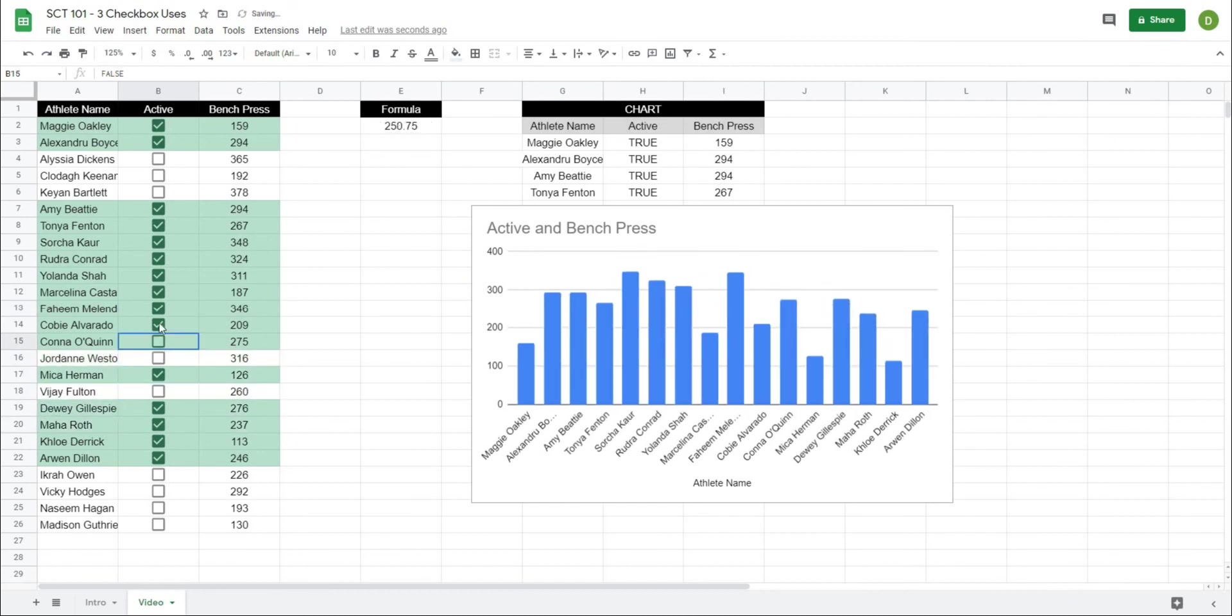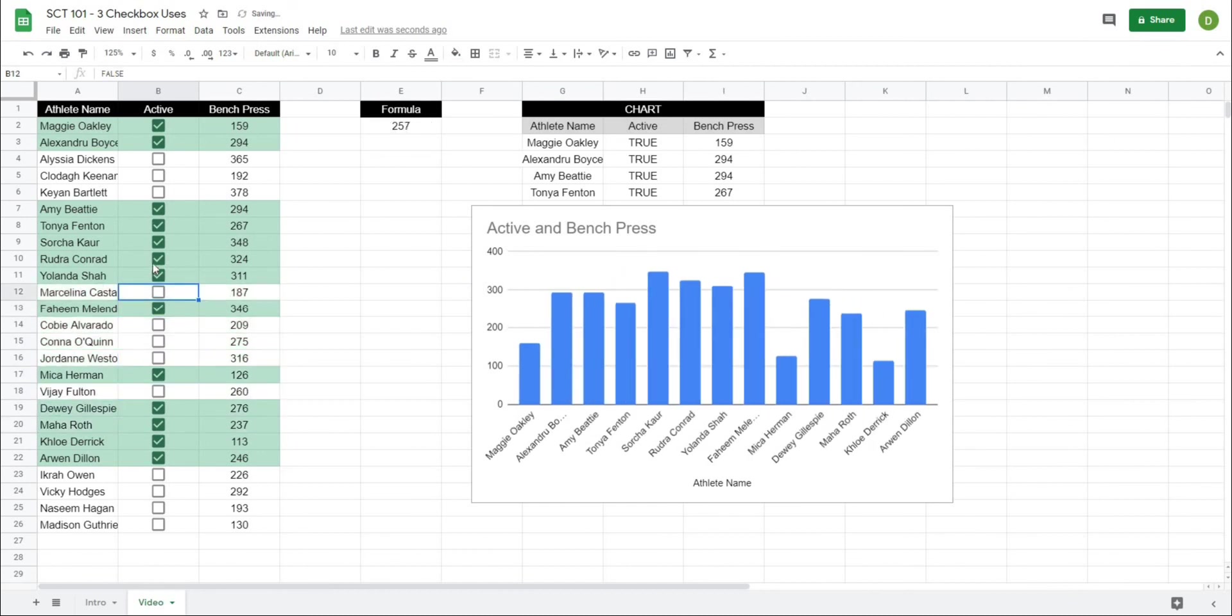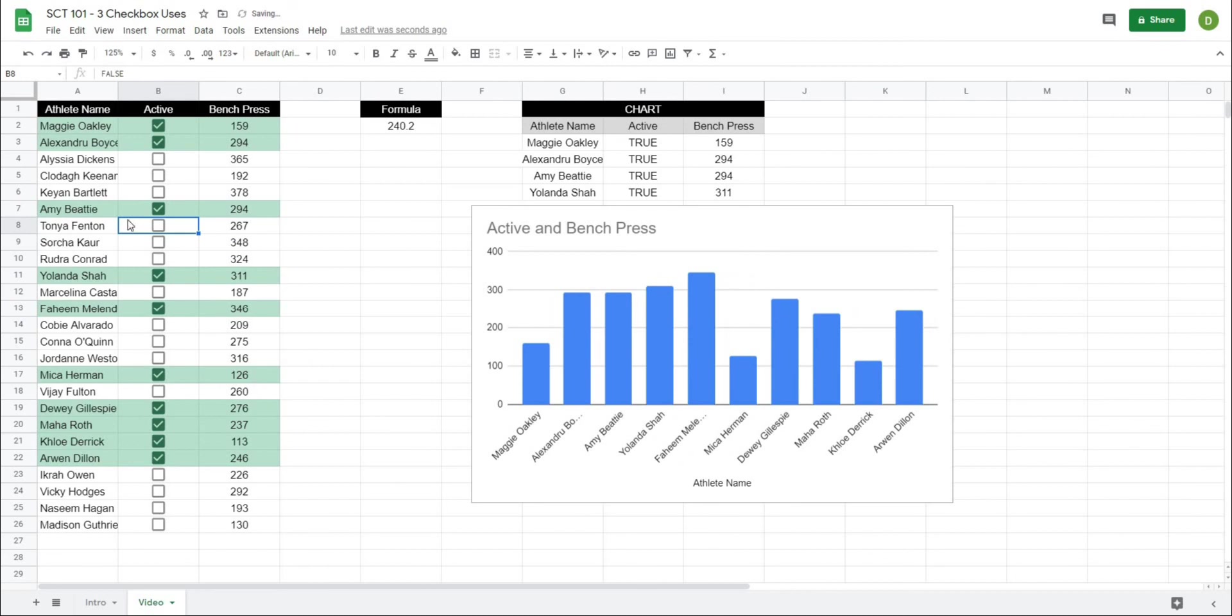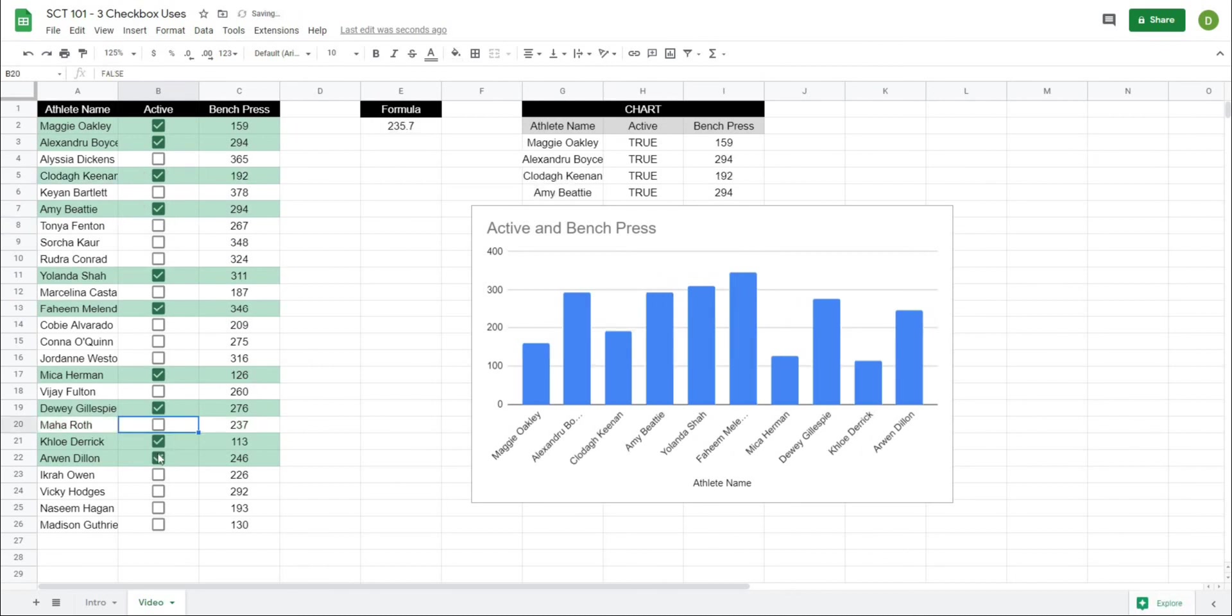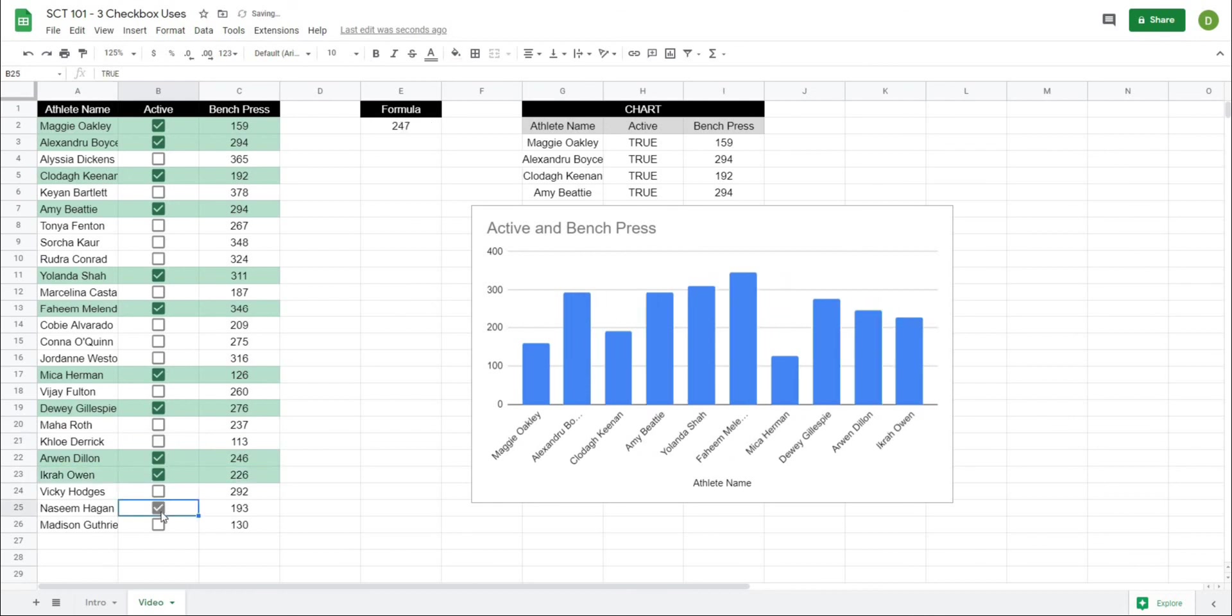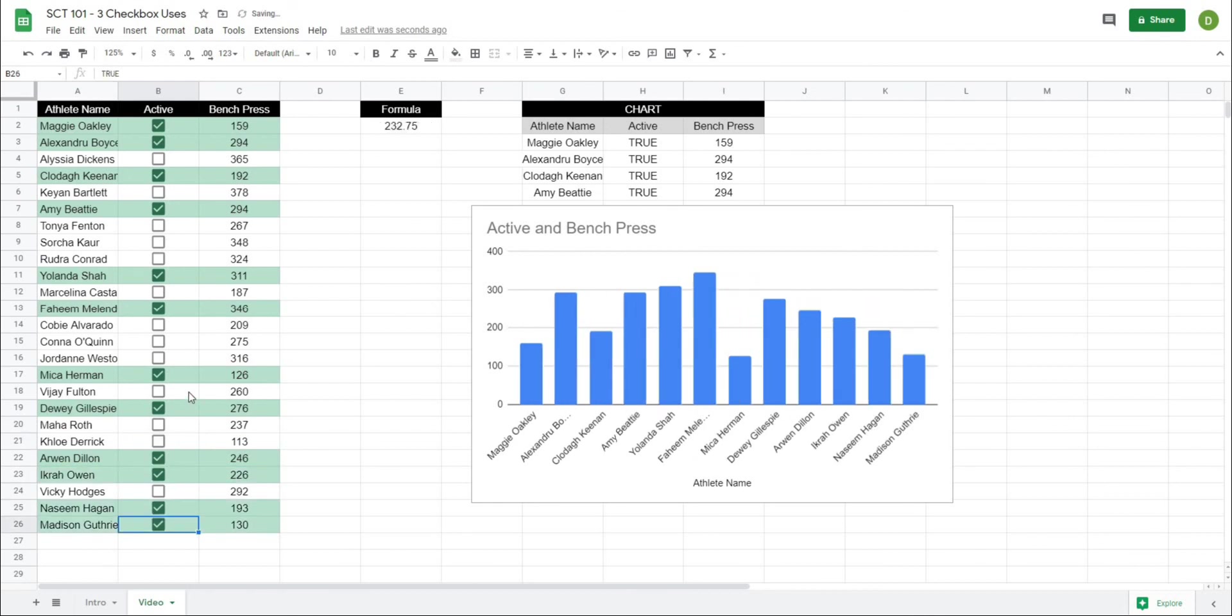So now as I click new athletes what you're going to see is they get either added or subtracted from the chart and you can use this in many different ways to display different types of information but this is just an example of what you can do with Google checkboxes. So I hope this trick helps you out. If you like this video please like and subscribe to the channel that really helps me out. Comments help a lot too and if you'd like to see more videos with these little quick tips and tricks feel free to comment down below and let me know what you would like to see next and I will see you in the next video thank you.